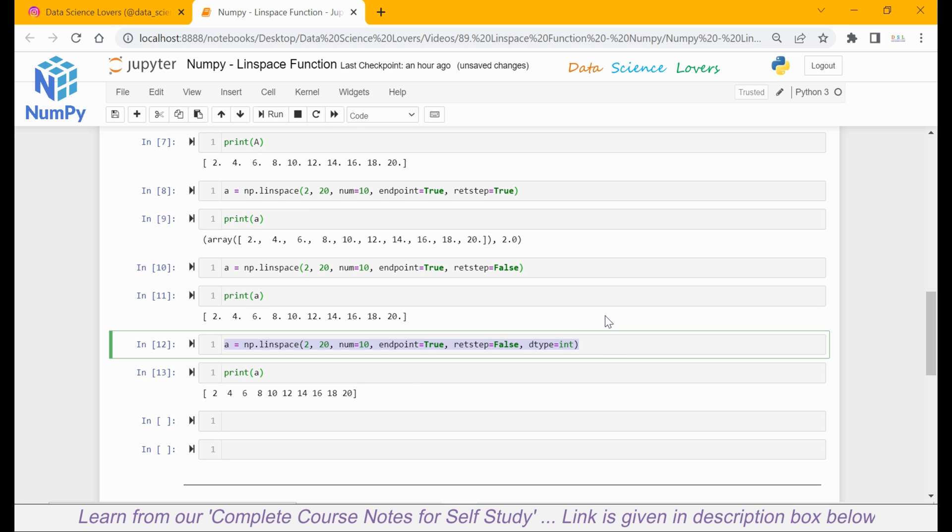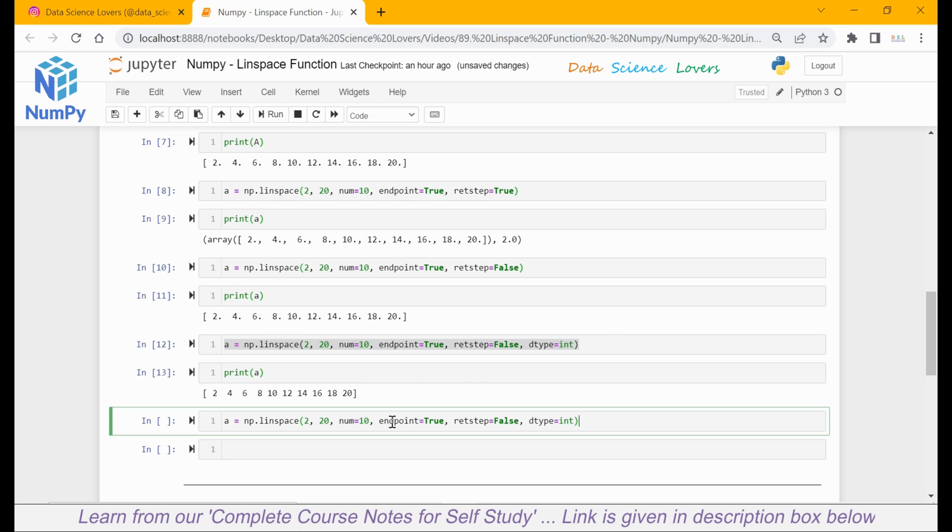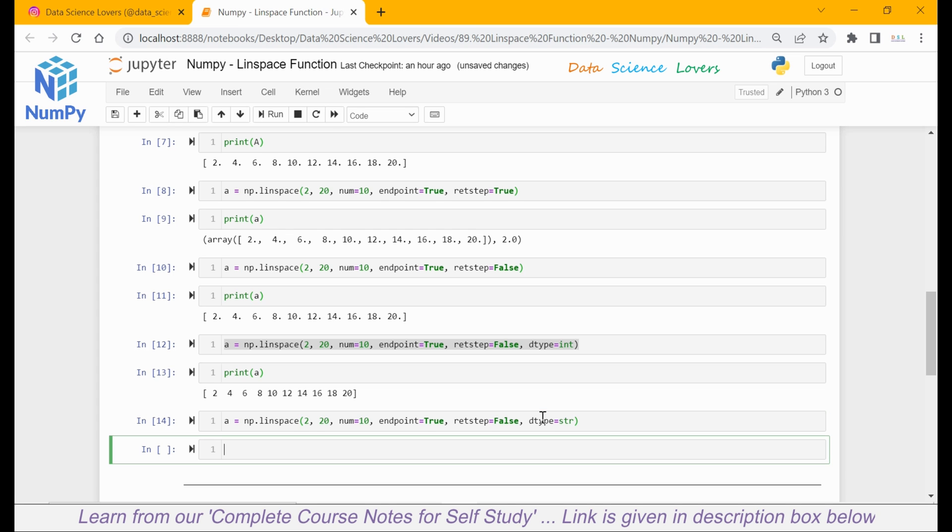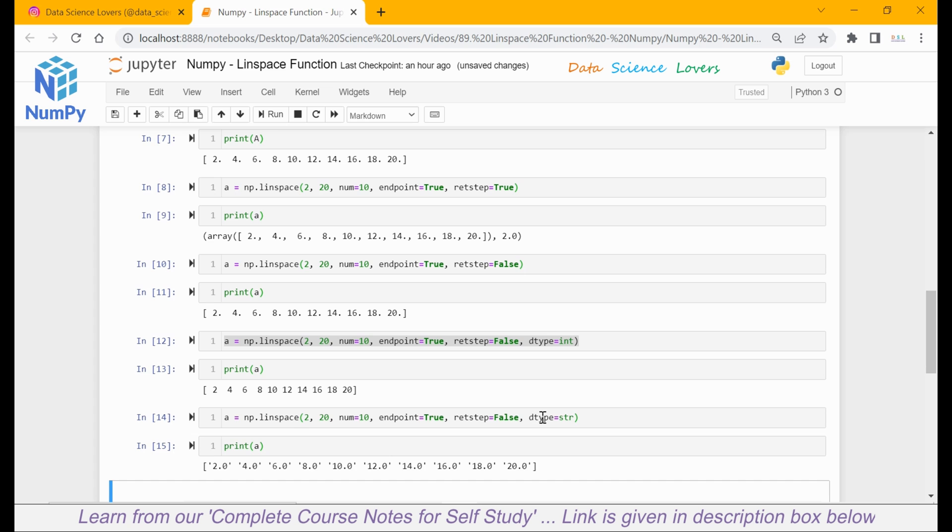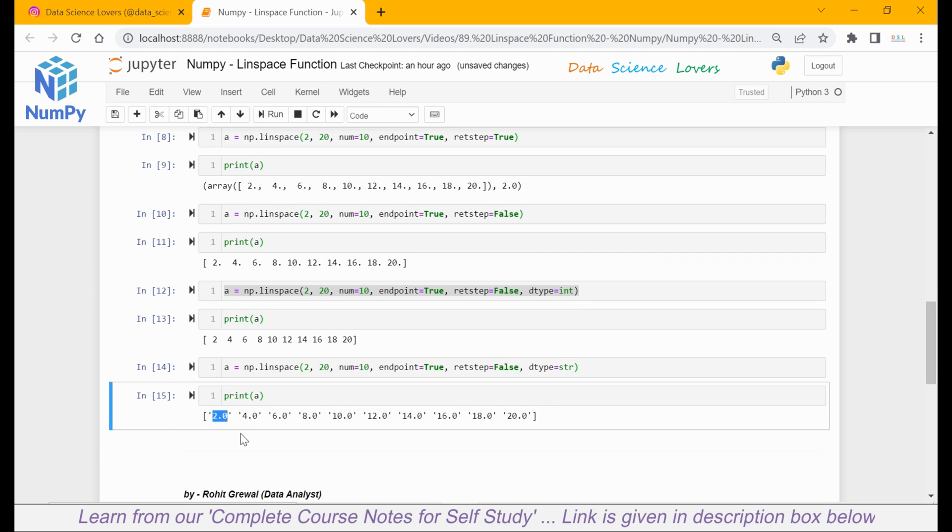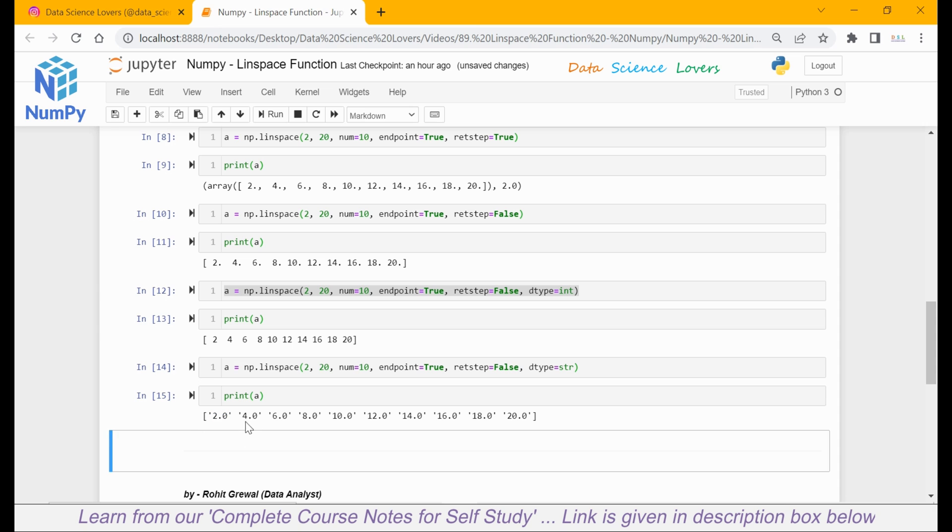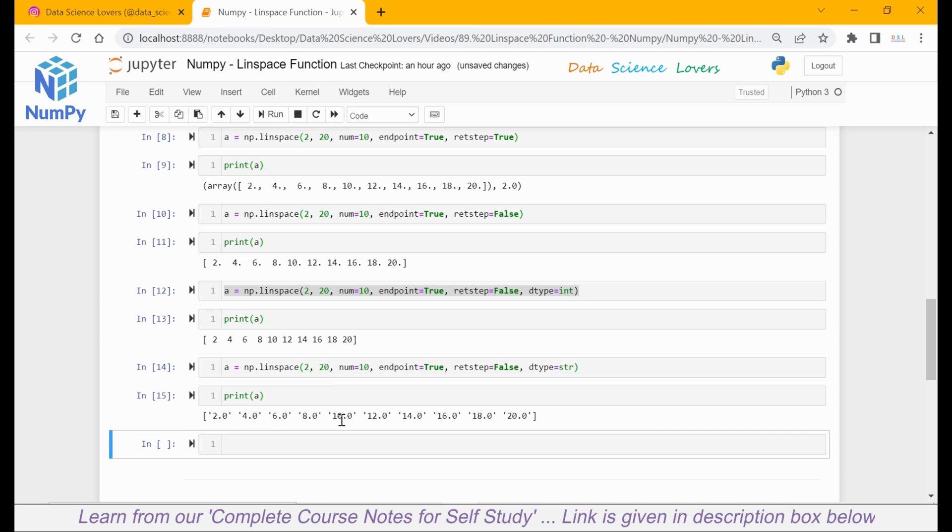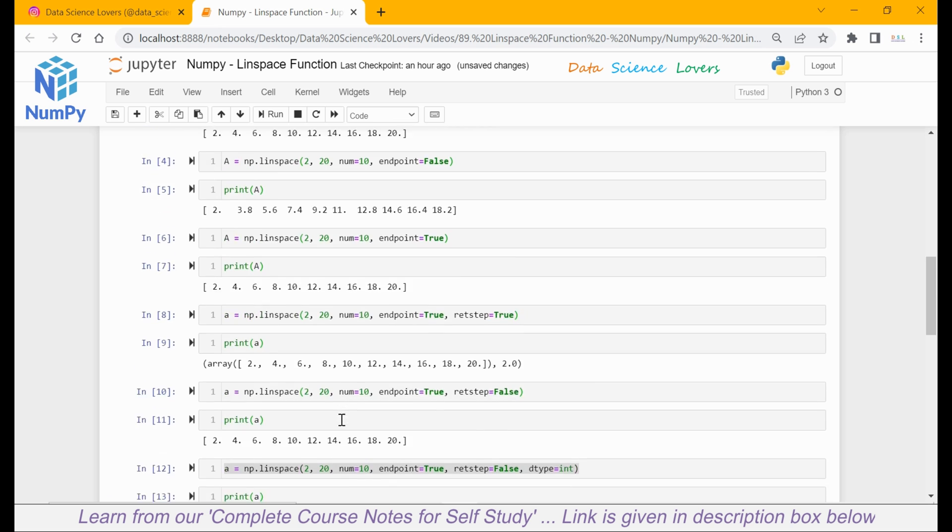We can also set the datatype as a string if we want to use it anywhere. If I print a, it will convert all the values in the form of a string. And if you notice, it is denoted by these quotes around each value.